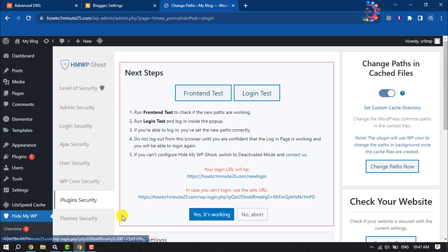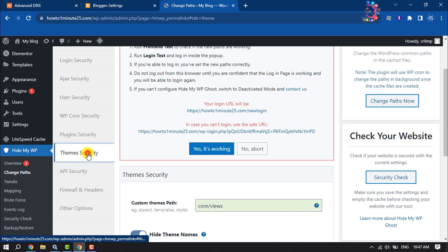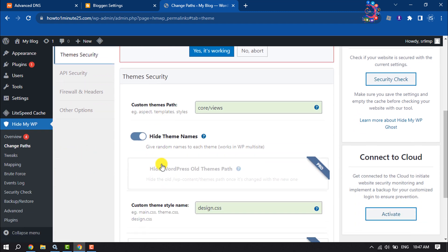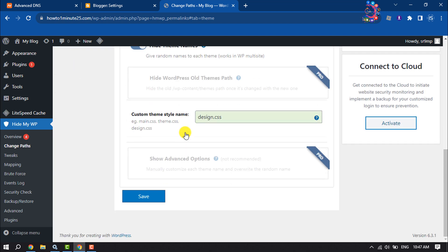Then select the Theme Security tab, and here all you need to do is enable Hide Theme Name and click on Save.